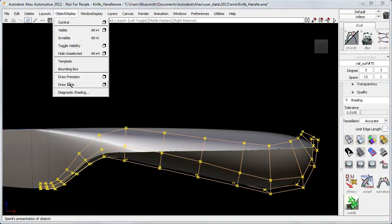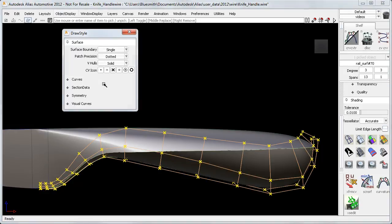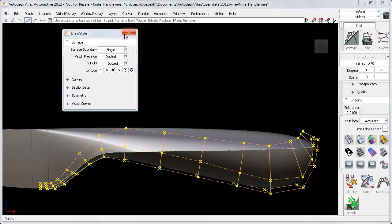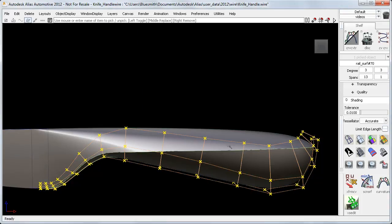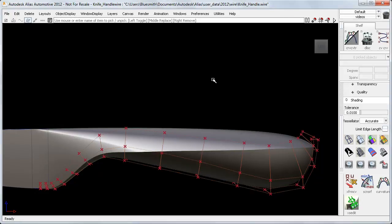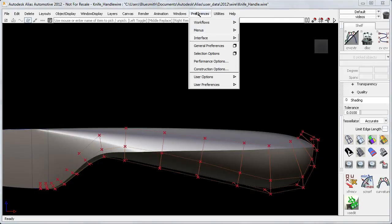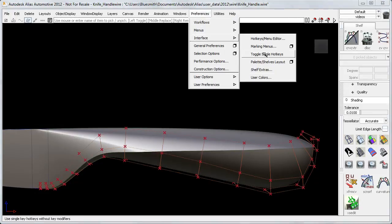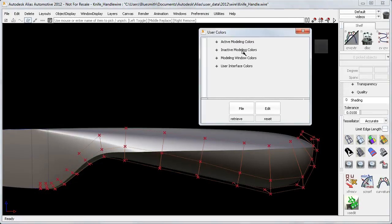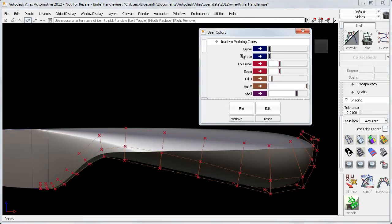I've now started to use the new Draw Style settings to set the V hulls to dotted so that they're easier to recognize. And over in the user color settings, I can now customize the color of the two hull directions, U and V.